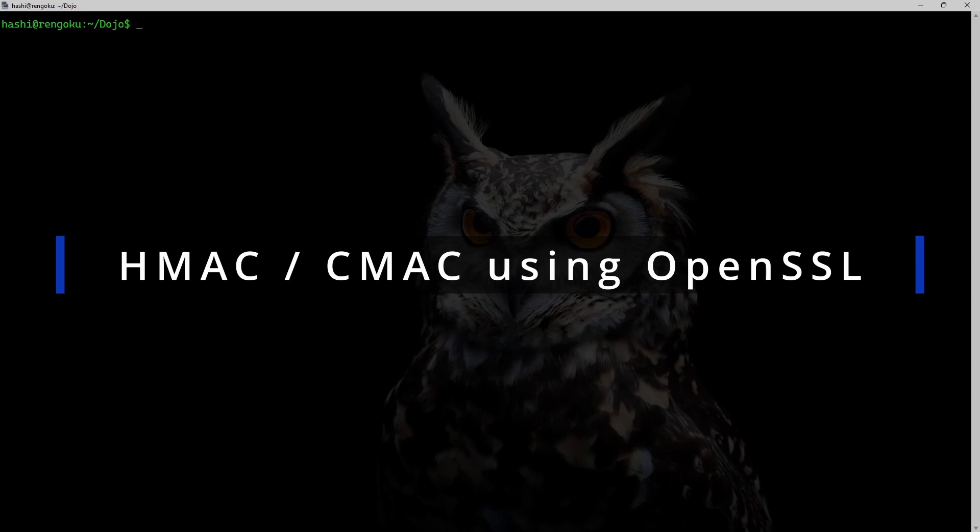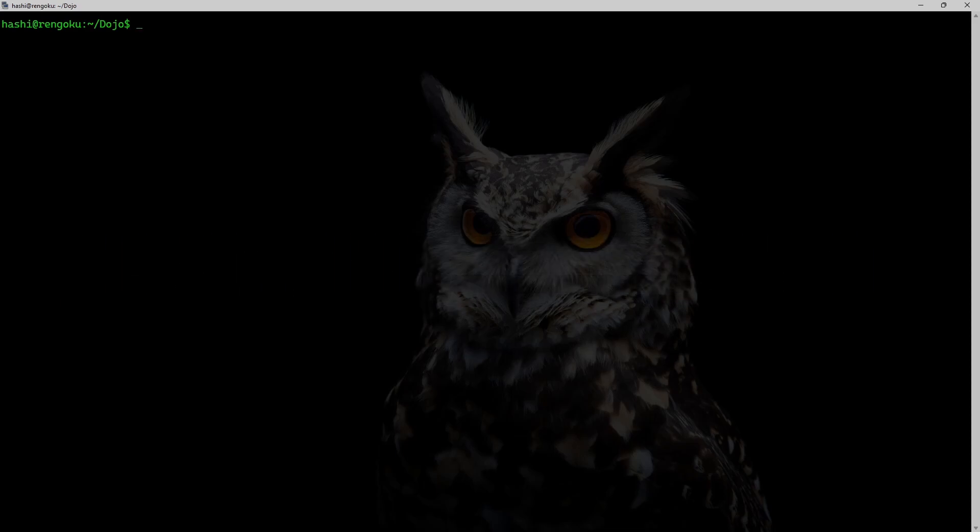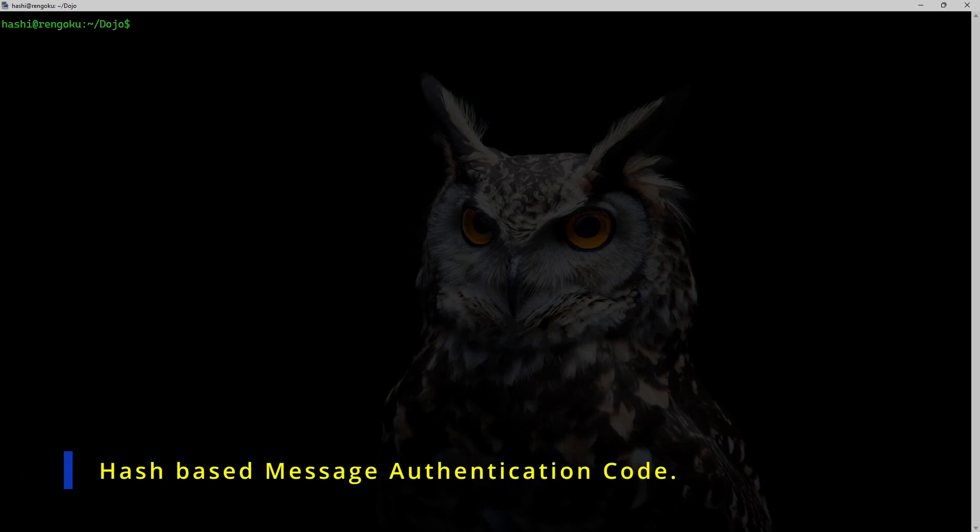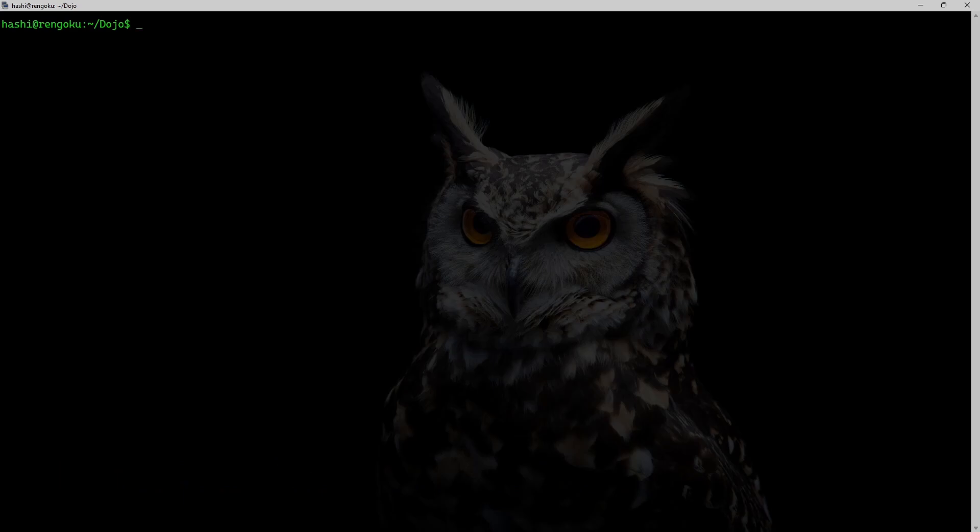HMAC and CMAC are two different types of MAC. I'll start with HMAC. HMAC stands for hash-based message authentication code. It is also known as keyed hash-based MAC. To generate HMAC using OpenSSL, I need a key.